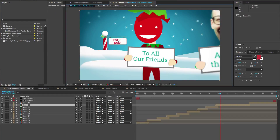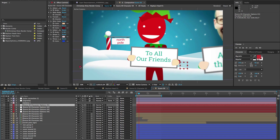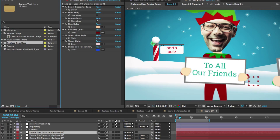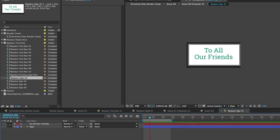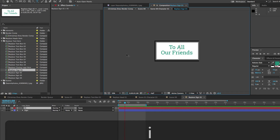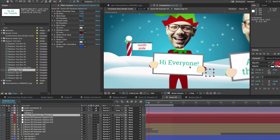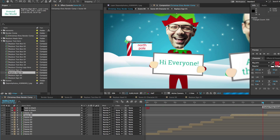Let's go back to the render comp and customize the last two scenes. Open scene nine by double clicking — it has four characters all holding signs. Each character has its own character options layer where you can select any head and body type, or repeat faces. To change the sign text, go to the replace text here folder in the project panel, open replace sign 01 by double clicking, then double click the text layer and type your message. You can also select the text and move it. Back in scene nine the text is updated, and you'd repeat this for the other sign comps.